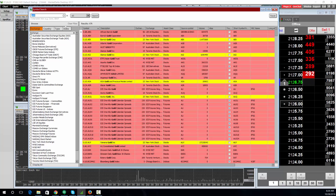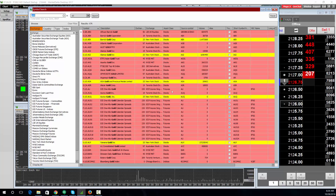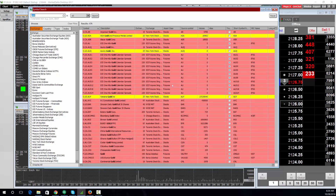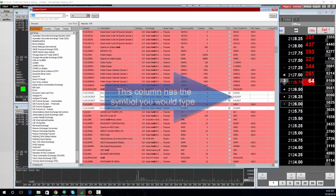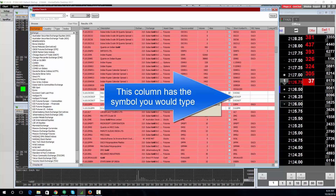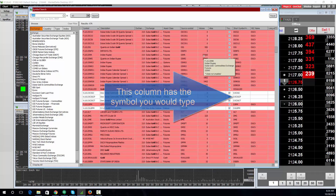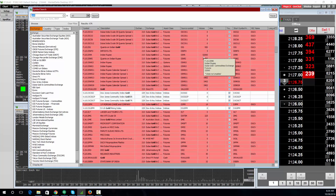Searching 'gold' will bring up all the contracts and equities that have gold in the name. If it's a red background, you're not enabled for that data source. If it's a yellow background, it's delayed, and if it's a white background, you do have data for it. Note the volume column — you can see which contracts or equities have the most liquidity.